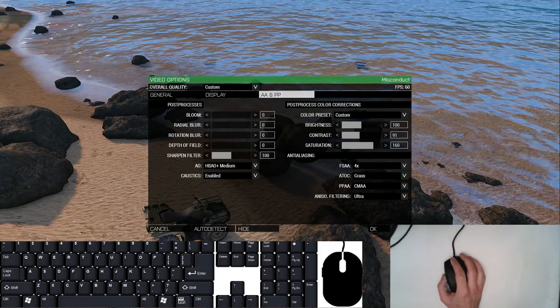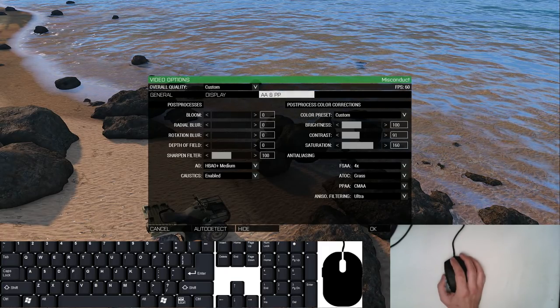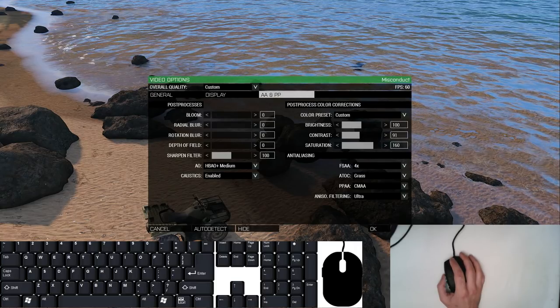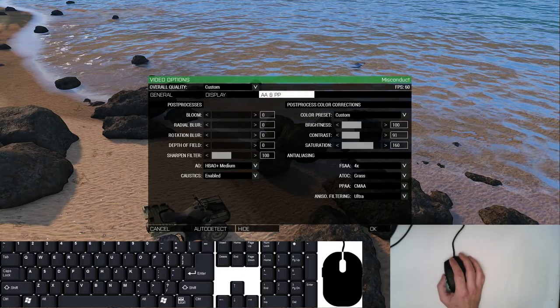Those are the video and control settings I have for you and I will see you guys on the next segment.